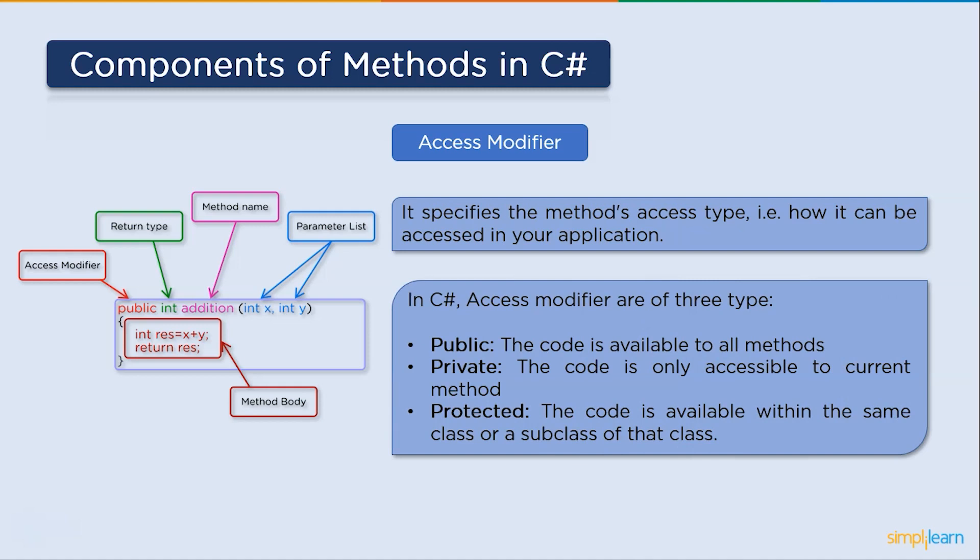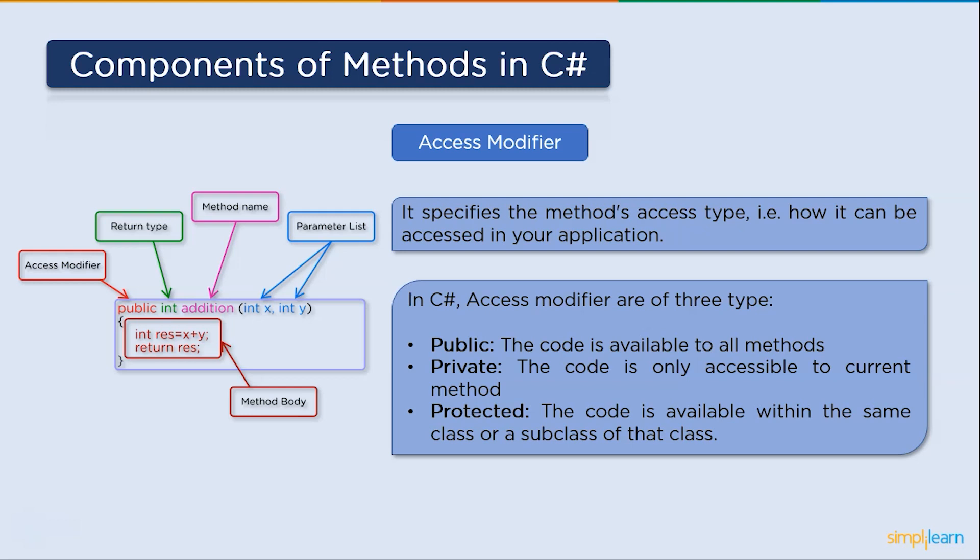In C-sharp, there are three types of access modifier. First up, public - all methods have access to the code. Next, private - in this, only the current method will have access to this code. Next up, it's protected - in this, it is only available within the same class or the hierarchy of that class.